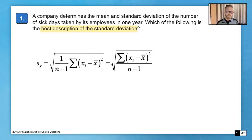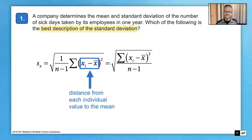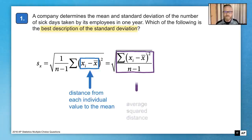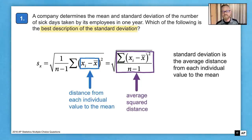Breaking down the formula from the inside, the first calculation is to take each individual value in a list and figure out how far it is away from the mean — finding the distance from each individual value to the mean. Some of those are negative and some are positive, so we square those to get the squared distances. Then we find an average by adding them all up and dividing by the number of values, giving us the average squared distance from the mean. The final step is to take the square root, so standard deviation is the average distance from each individual value to the mean.